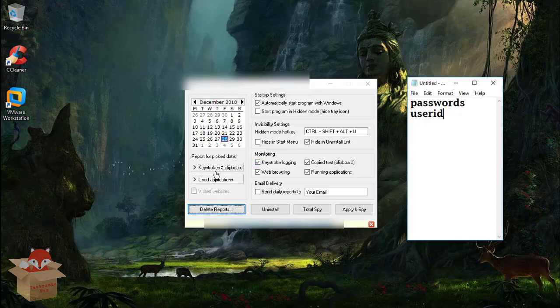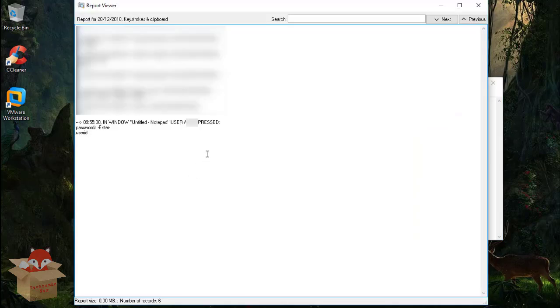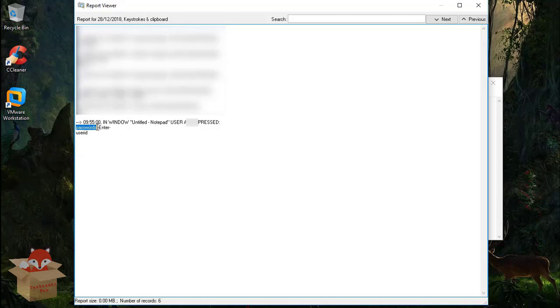So when I go to my keystrokes and clipboard option and when I view it, you can see that it has recorded my keystrokes. Like for example I have typed password and here you can see it has recorded password.